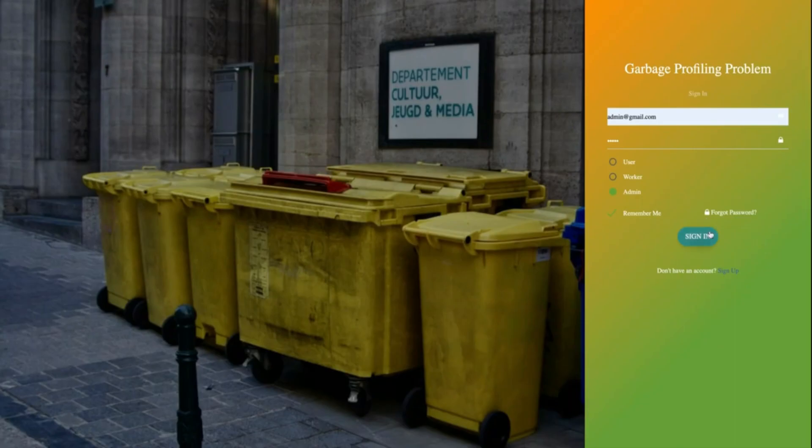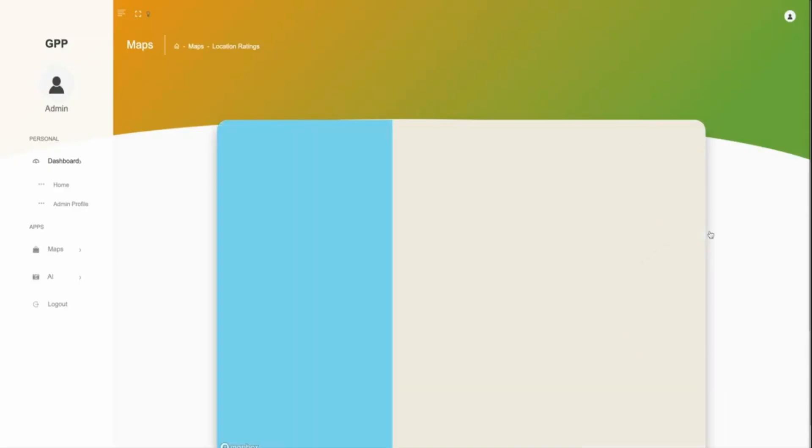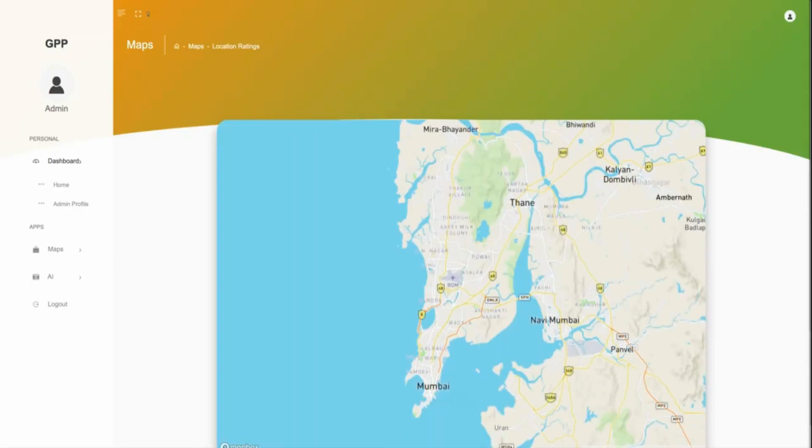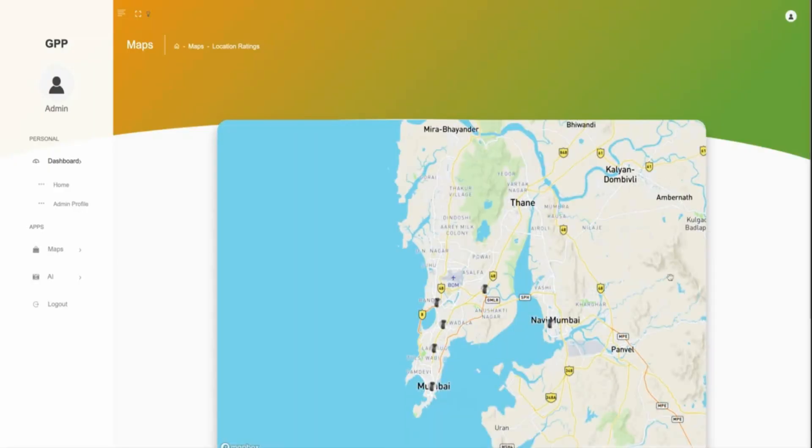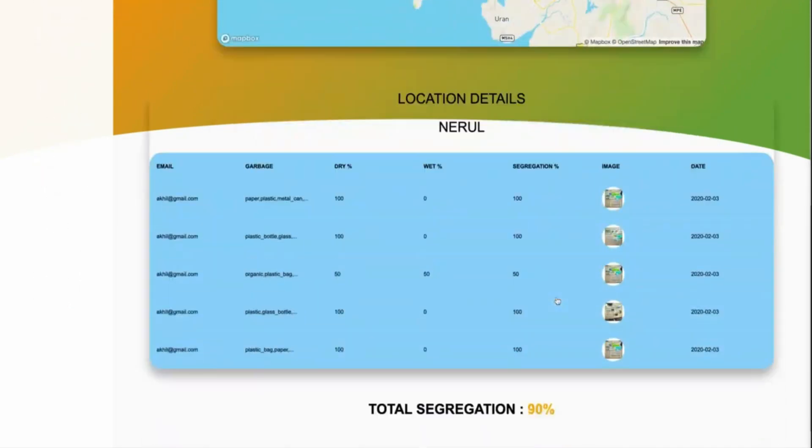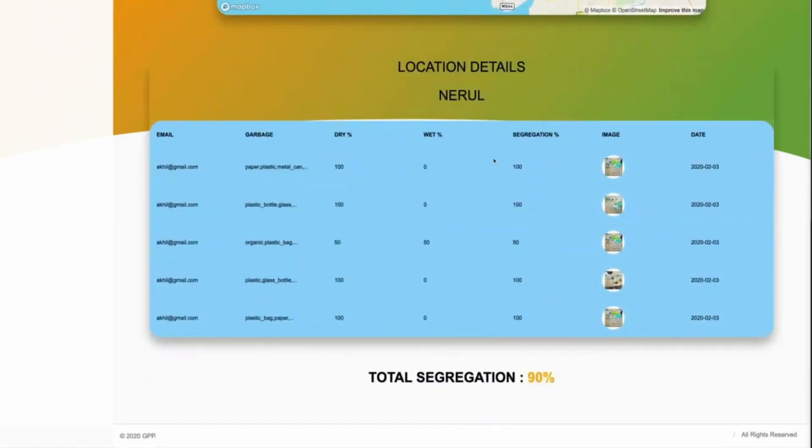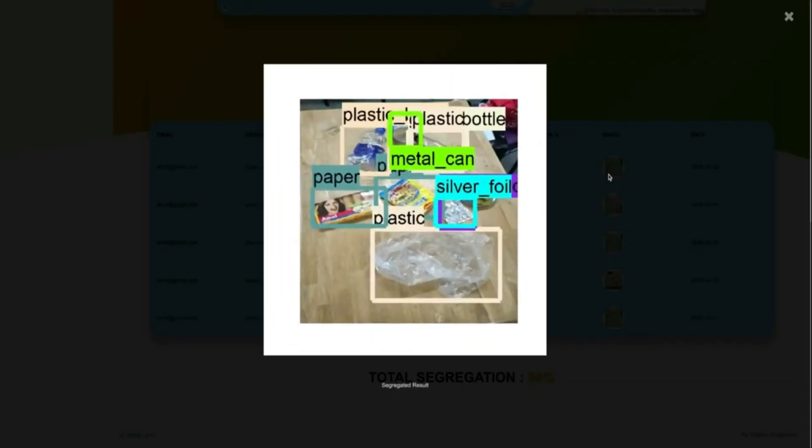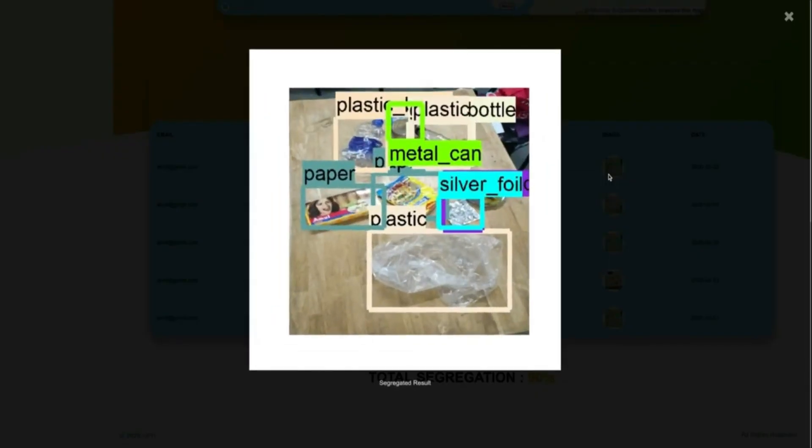Just by clicking on the locality, they can see the images clicked by the workers at local garbage collection points and also the segregation percentage of each locality by which they can rate each locality.